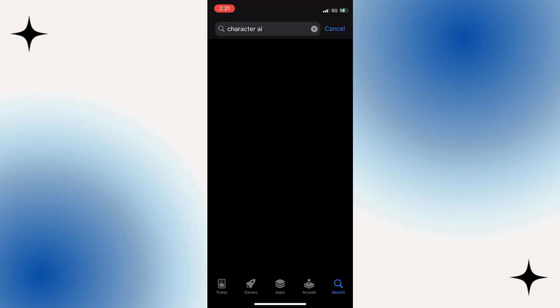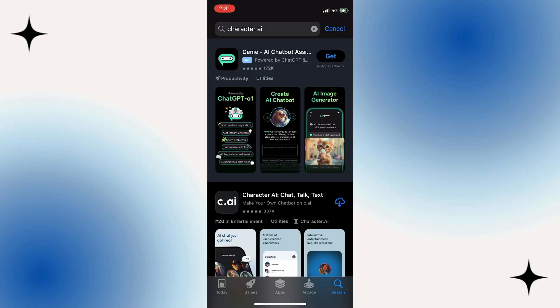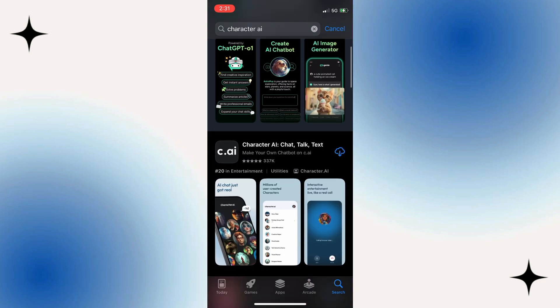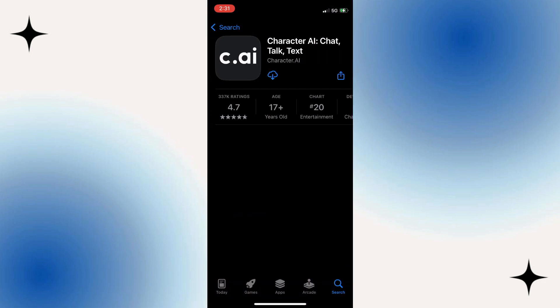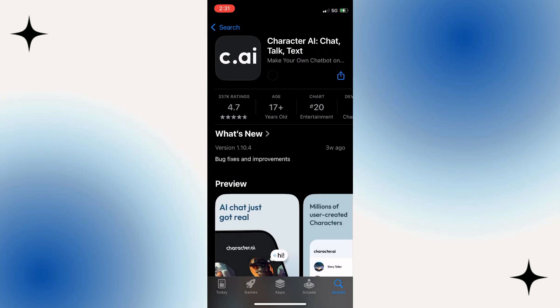Select the official Character AI app from those results. Now tap on the Download button and wait for it to download again. Once installed successfully, try launching it once more.